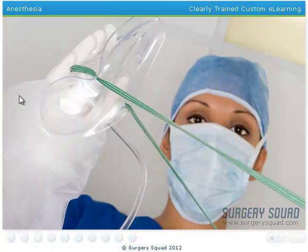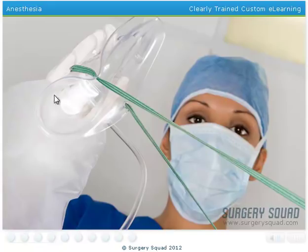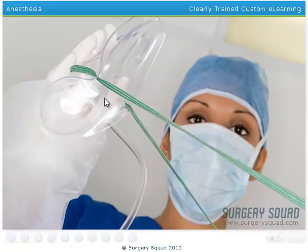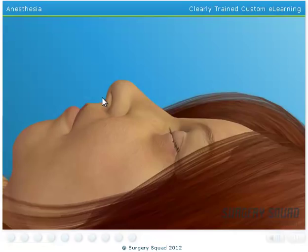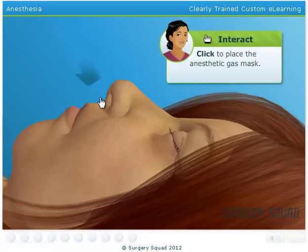Today, we'll be giving our patient a general anesthetic using a face mask. Once the patient begins breathing in the anesthetic gas, her bloodstream will carry the gas to her brain, preventing her body's nerves from communicating with it. This will allow her to be completely asleep and free of pain during the surgery. Place the mask over the patient's nose and mouth. Once it's in position, I'll turn on the anesthetic gas.